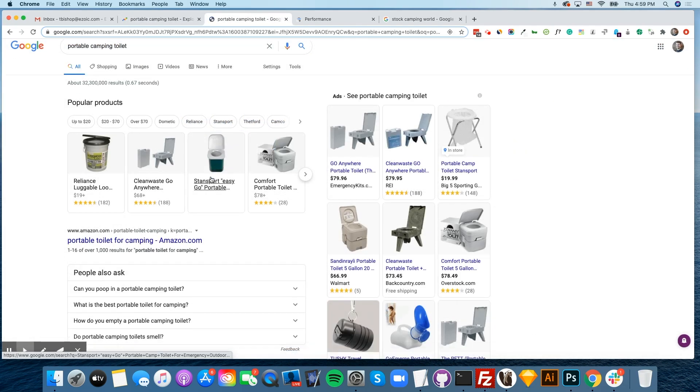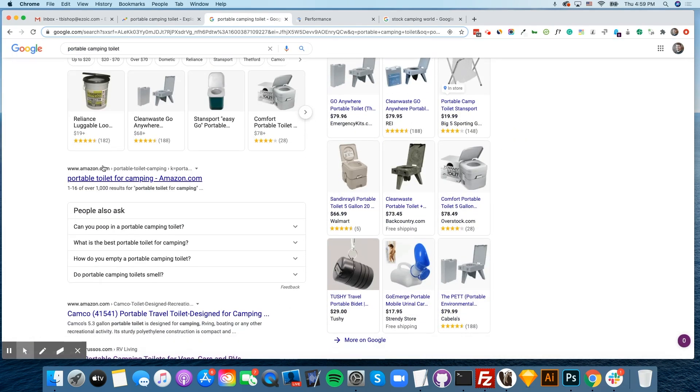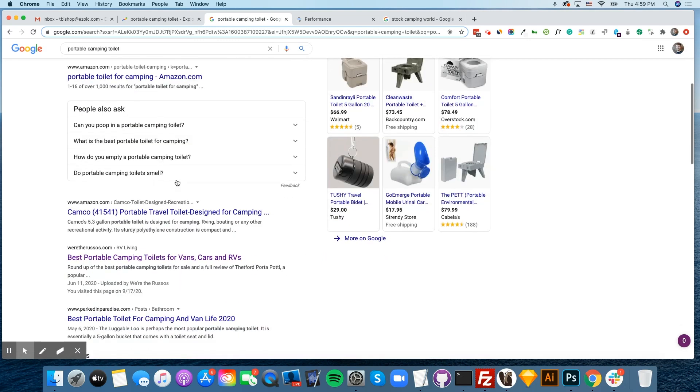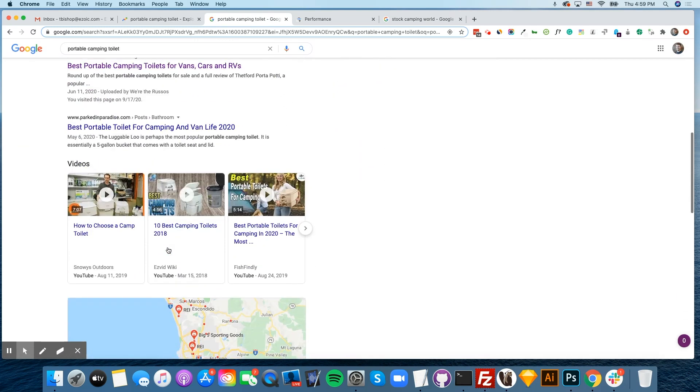As far as content goes, there's very little competition. You have Amazon and things trying to sell it, but there isn't a lot of content.